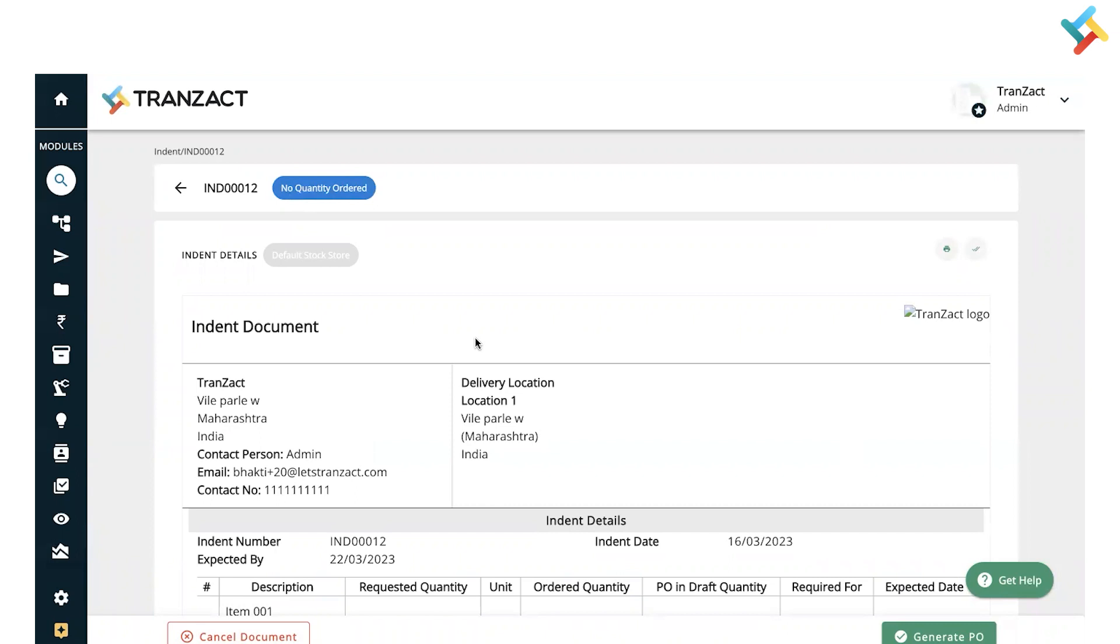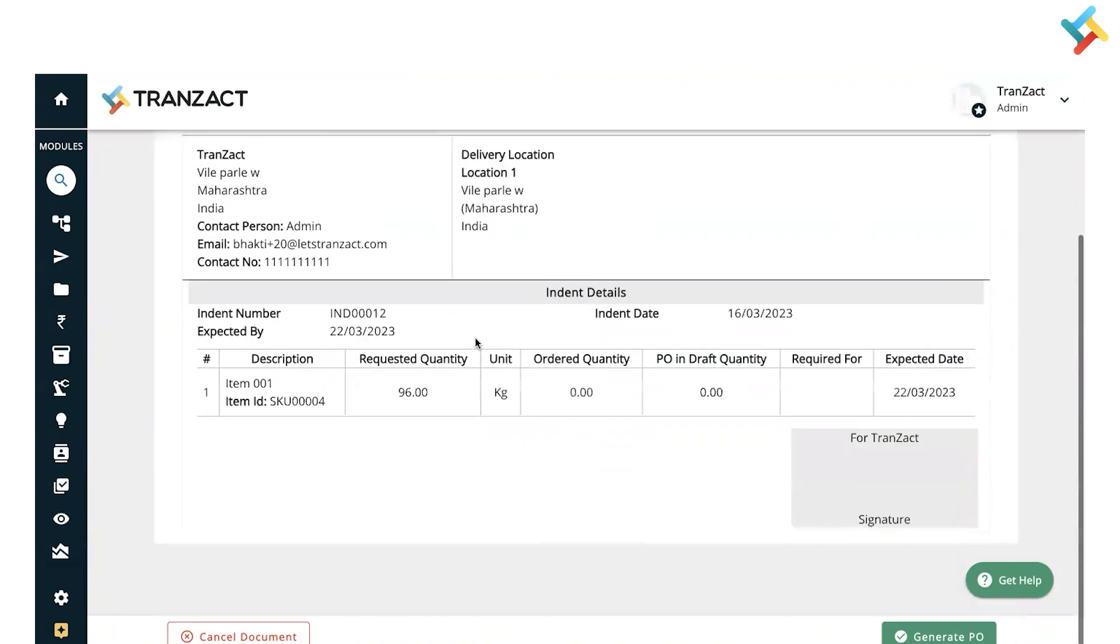You can directly raise a purchase order from the indent document itself. On your right-hand side, you'll see an option Generate PO. Once you click on it, it will take you to the PO page where you can create a PO directly, and accordingly the indent details will update.